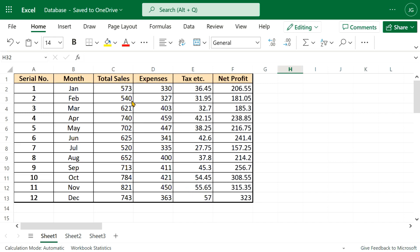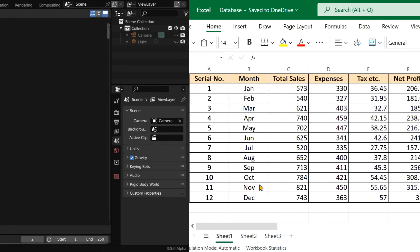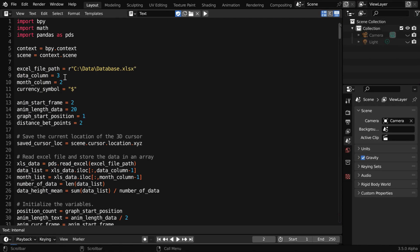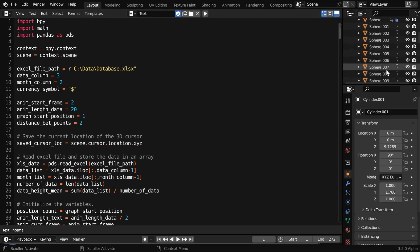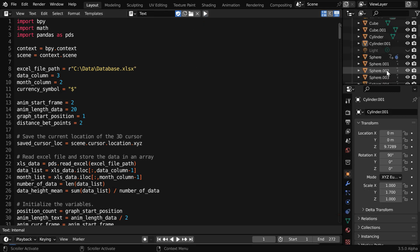In our Excel file, we have the sales data in column 3 and the month names are in column 2. So in the code, we have used 3 for the data column and 2 for the month. Now we can run the script from here, and we'll see that so many objects are created by our script.